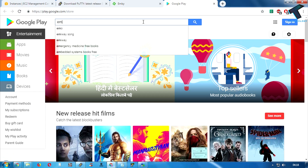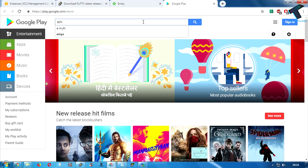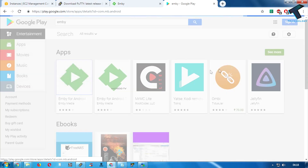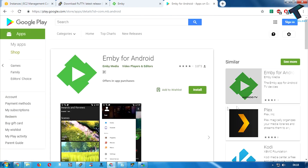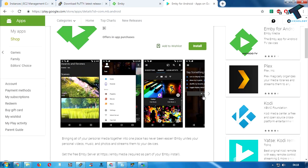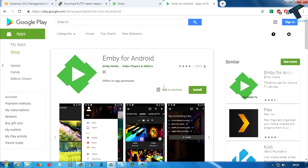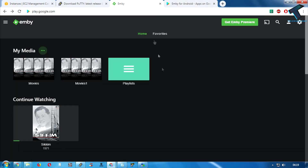You can also access this server from your Android mobile phone — just go to the Play Store, type 'Jellyfin', and install the application on your Android phone. I hope this video will really help you. Please don't forget to click the Subscribe button, Like button, and Share button. If you have any questions, comment down below. I'll see you guys in the next video — take care.